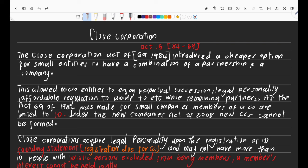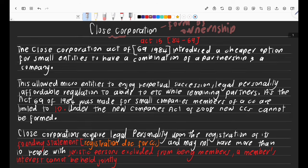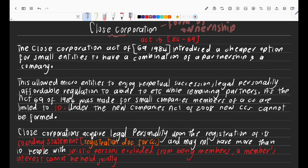Close Corporations is a form of ownership. You're going to have private companies, partnerships, sole traders, public companies, etc. A Close Corporation is a form of ownership — it's the form in which you own this entity. It is regulated by the Close Corporations Act 69 of 1984.